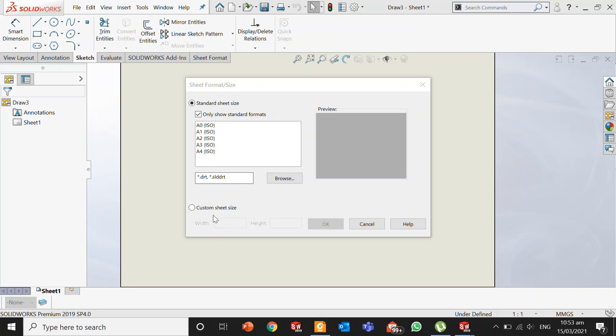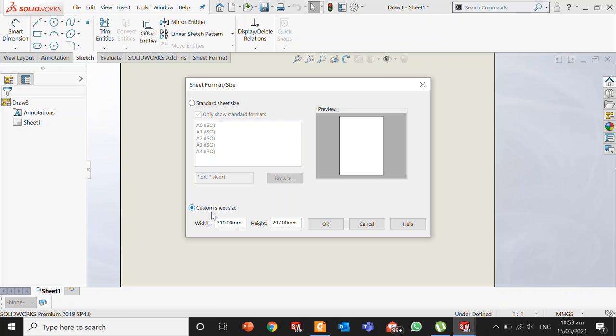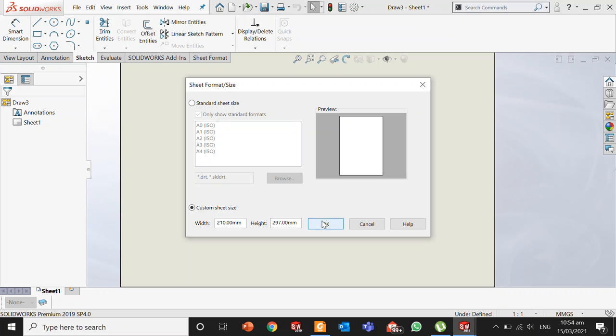In standard sheet sizes, there are four to five options like A4, A3, A2, and A1. But if you want a custom sheet size where you can format according to your own choice and taste, you just have to adjust the width and height. I have entered here the width and height of an A4 size paper, or you can enter the dimensions of whatever size you want. Once you are done with the size, just click OK.